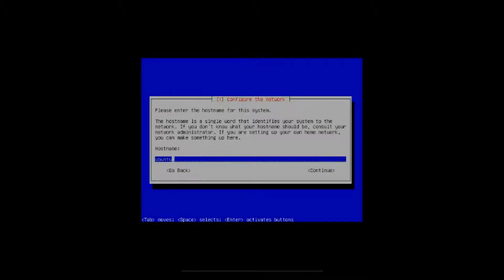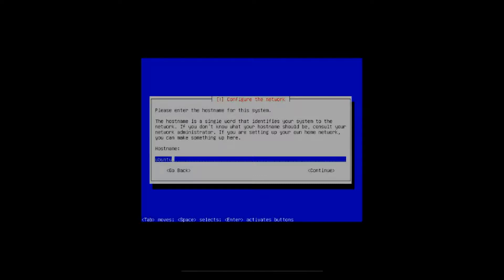All right, now we're at the configure the network screen. It takes a few minutes to get to this point. You need to be patient installing this, because you're not going to install this in 10-15 minutes like the other distros. It needs to detect all your hardware and stuff like that. It's going to ask you for a host name. I usually just leave that on default. You've got to use your arrow keys, just arrow down to continue, hit enter.